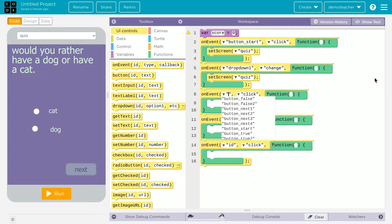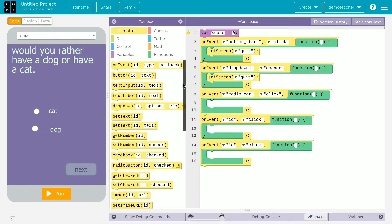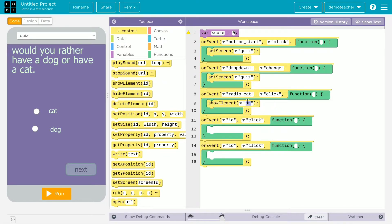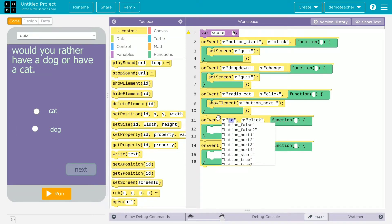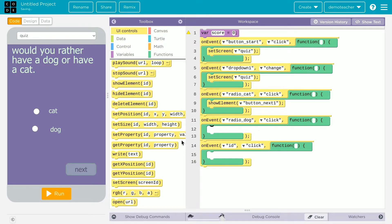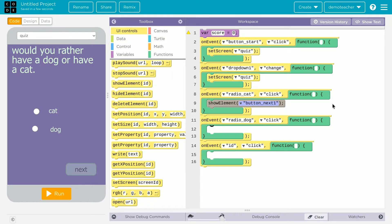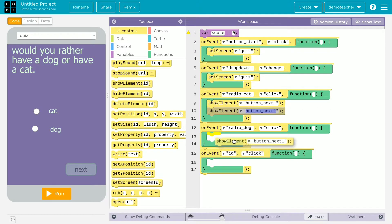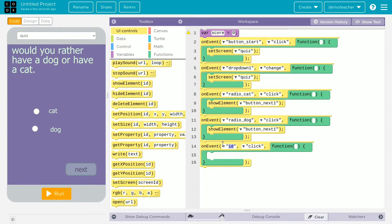When radio underscore a cat is clicked, I want to show the element of button underscore next one. We'll do the same for radio underscore dog — same function. I'll just copy and paste it to avoid wasting time.